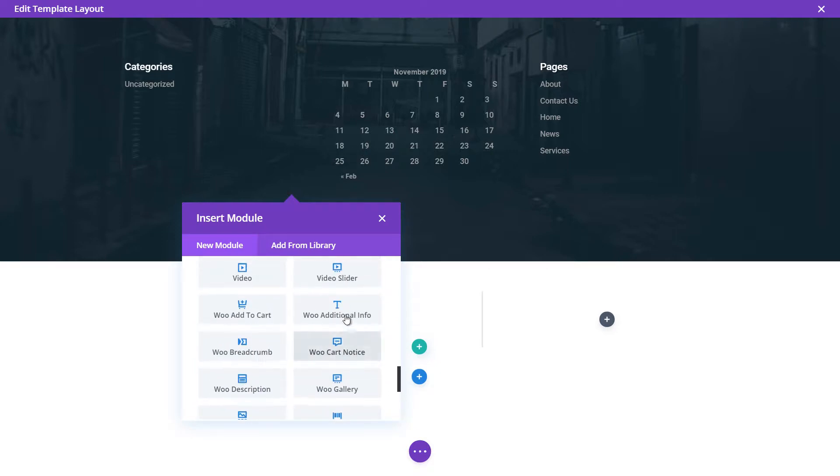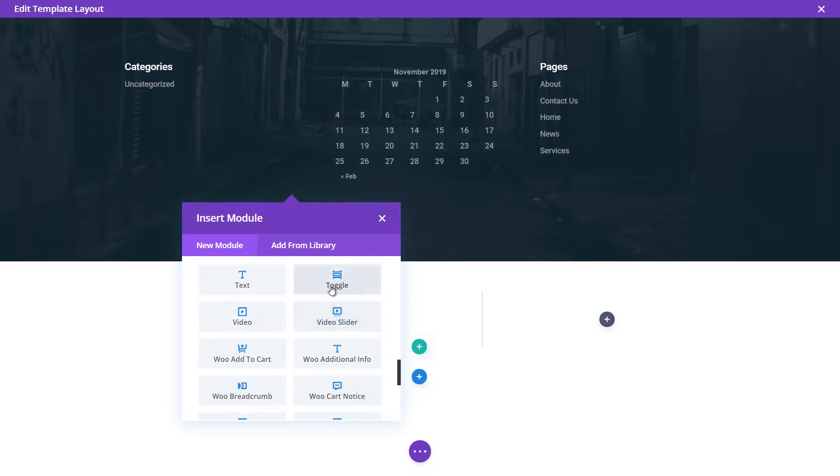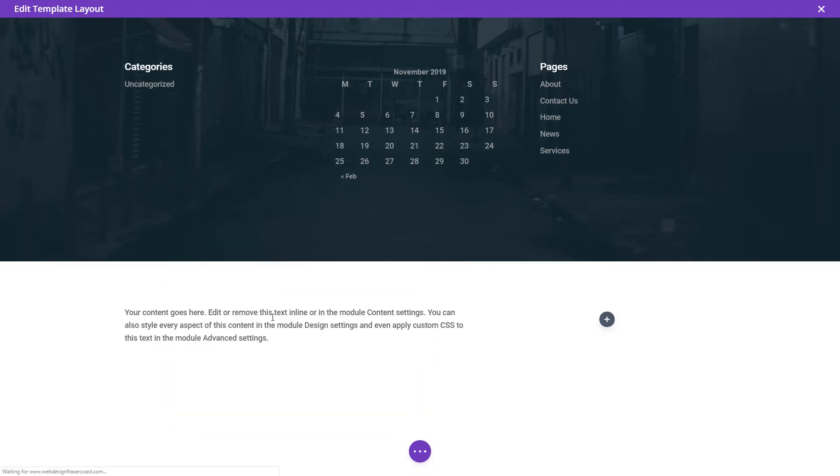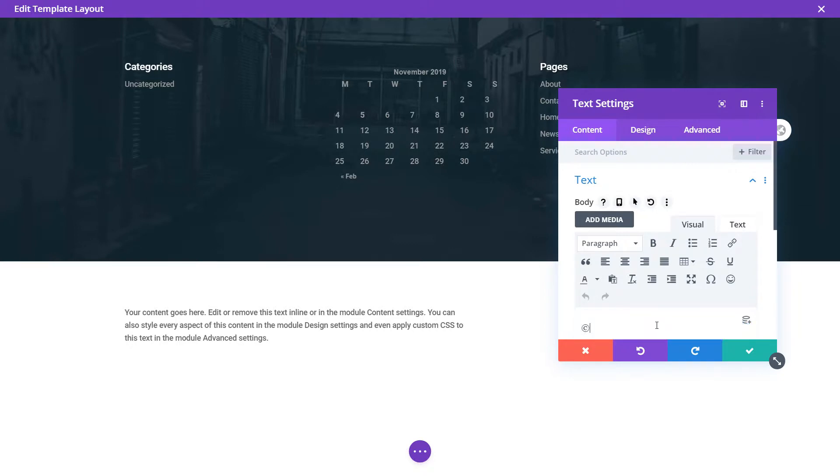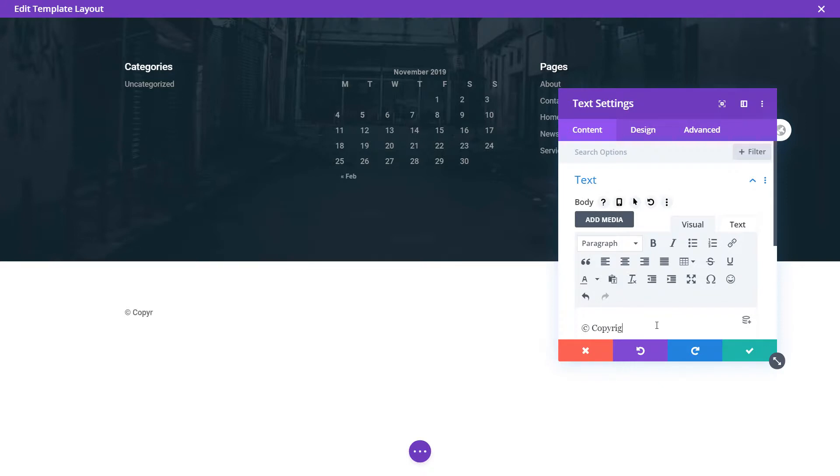Get a text module. Now I'm going to type in a quick copyright message here. So I'll hold down ALT, go 0169, copyright symbol. Copy, this website is protected by copyright. That'll do for now.